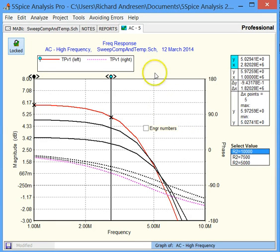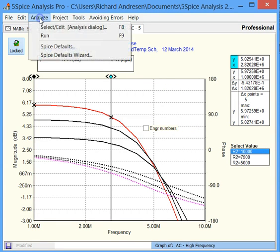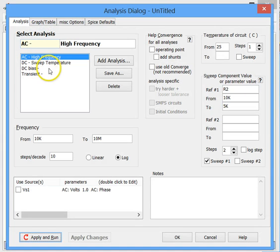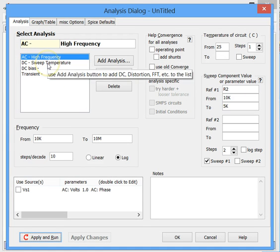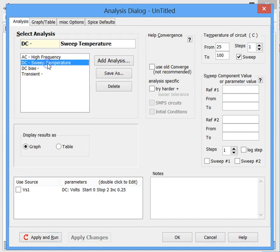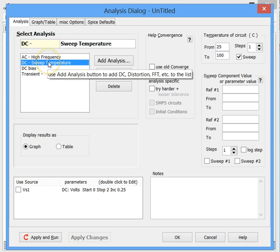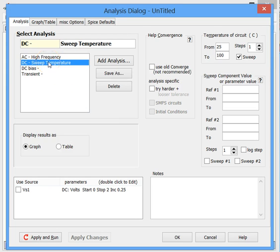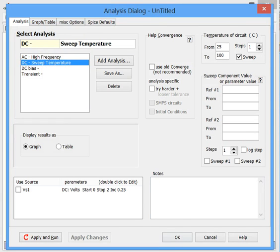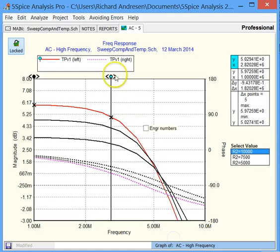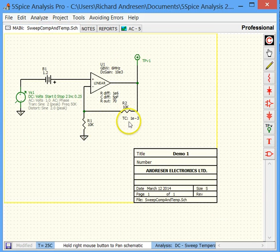So, next let's move on to a different analysis. We're back up to Analyze, Select and Edit. And let's take a look at a DC analysis. Now, this is not the same as DC bias. This is going to step the input voltage to the circuit through a bunch of DC voltage steps. So, we'll select that.